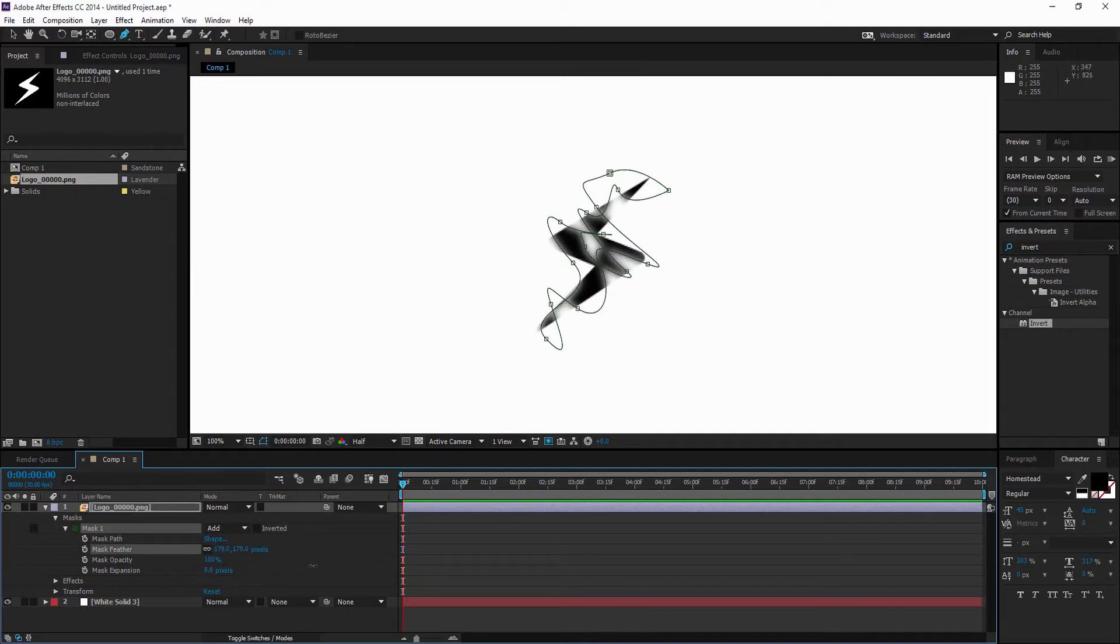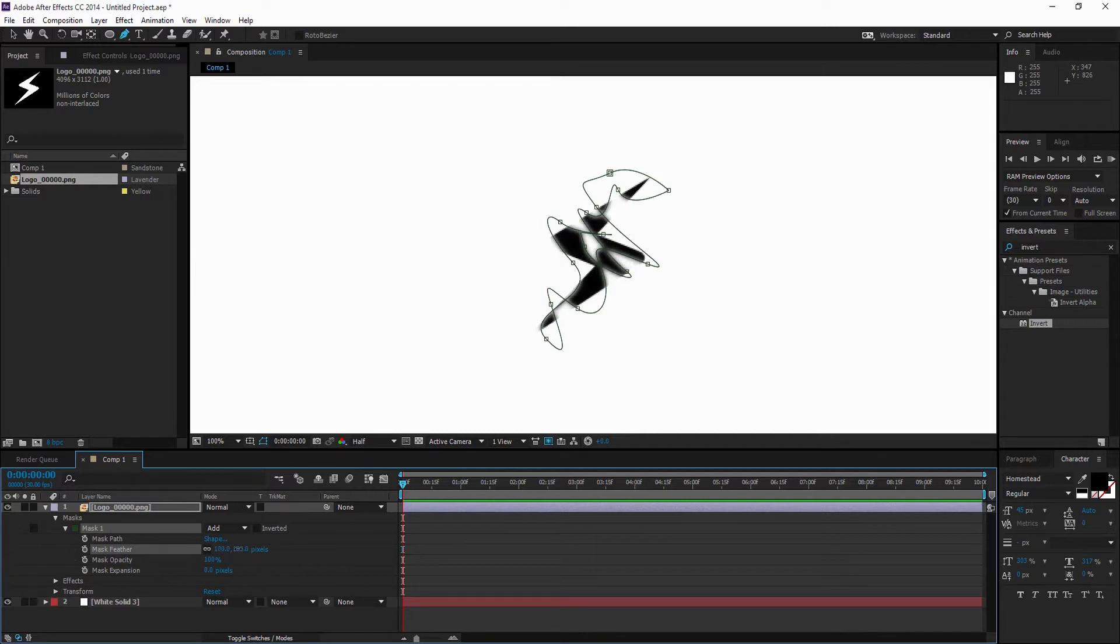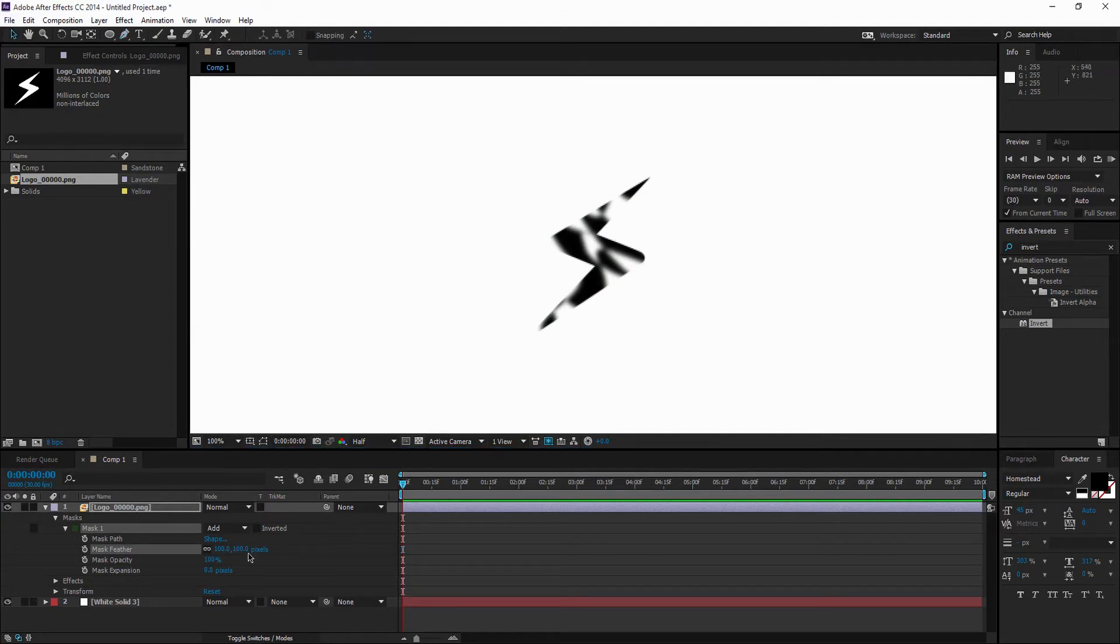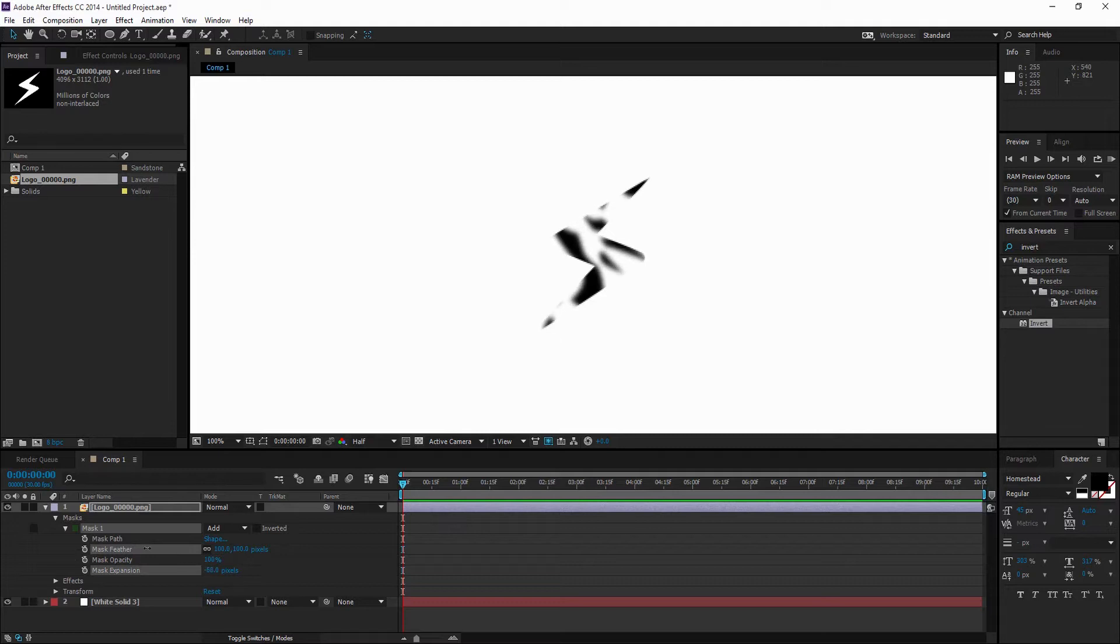You can play around with how much or how little you want your feathering to be, but I'm just going to stick with 100 for this tutorial. If I turn off the mask lines, you can see this better. If you go over to the Mask Expansion and start dragging it down, you can see it starts to disappear.